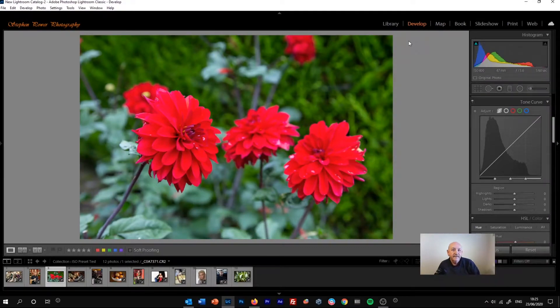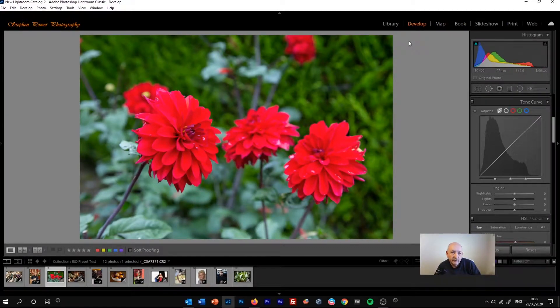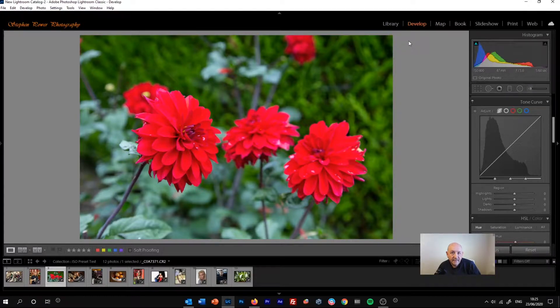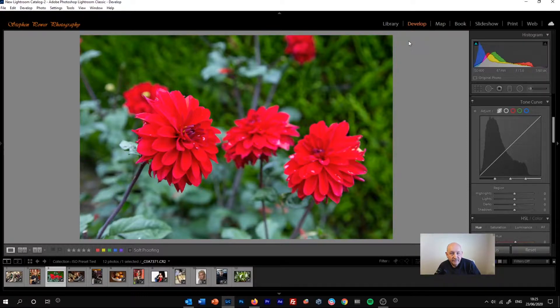In this video I want to talk about the revised tone curve that you'll find in Adobe Lightroom Classic version 9.3 that was launched in June 2020.